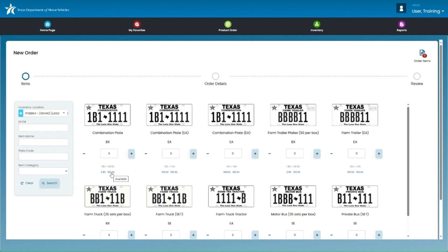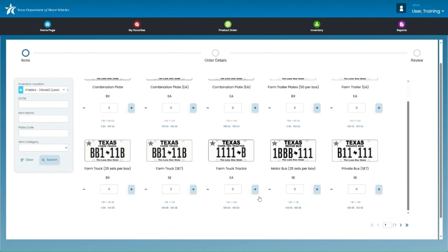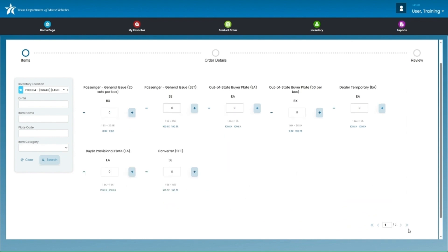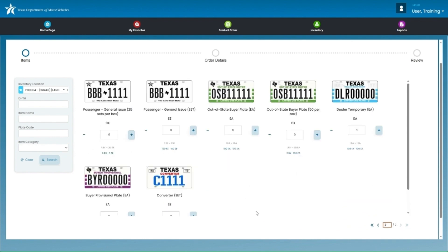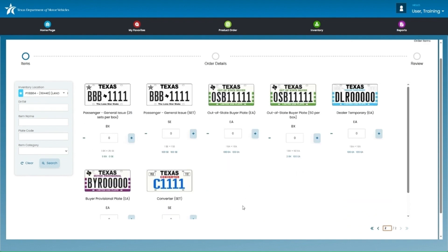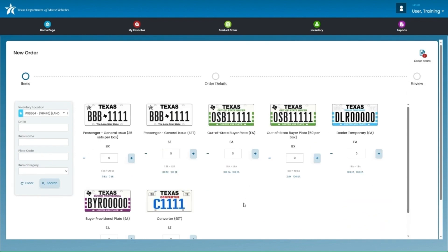As previously mentioned, the inventory options for that location will appear. So, if you are a motor vehicle dealer, you will see the passenger general issue plates as well as other plate types available for your license type. If you are a trailer dealer, you will see trailer general issue plates as well as other plate types available for your license type.